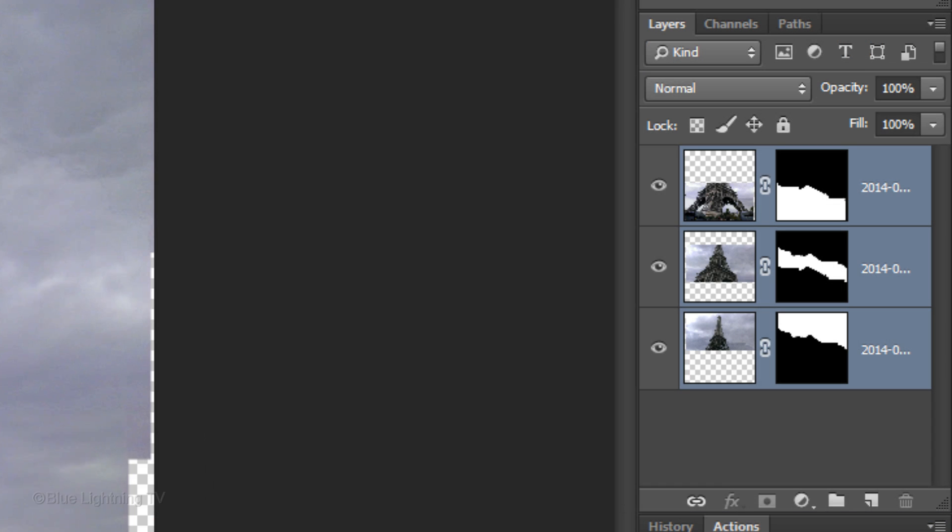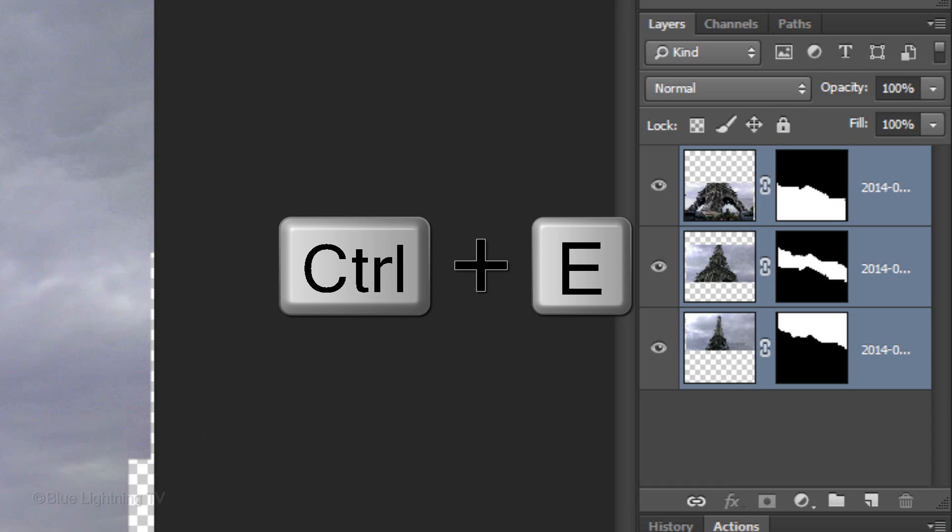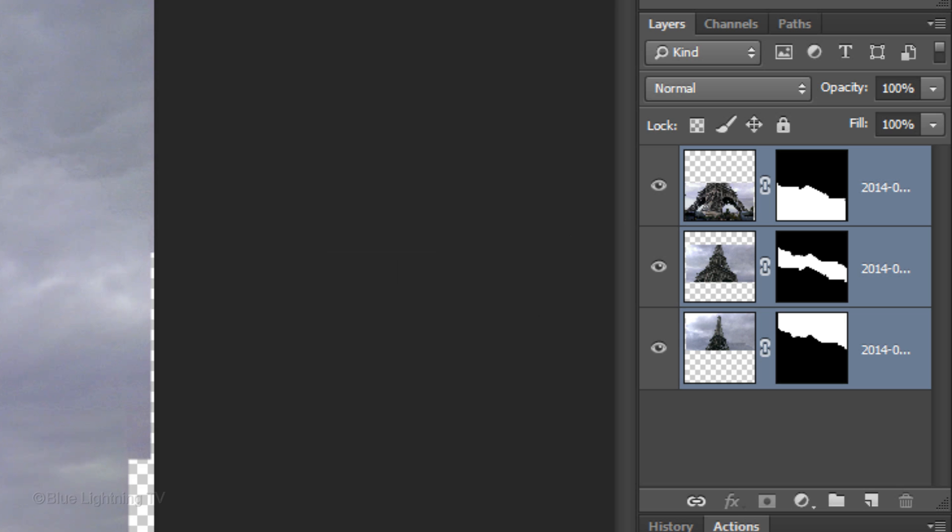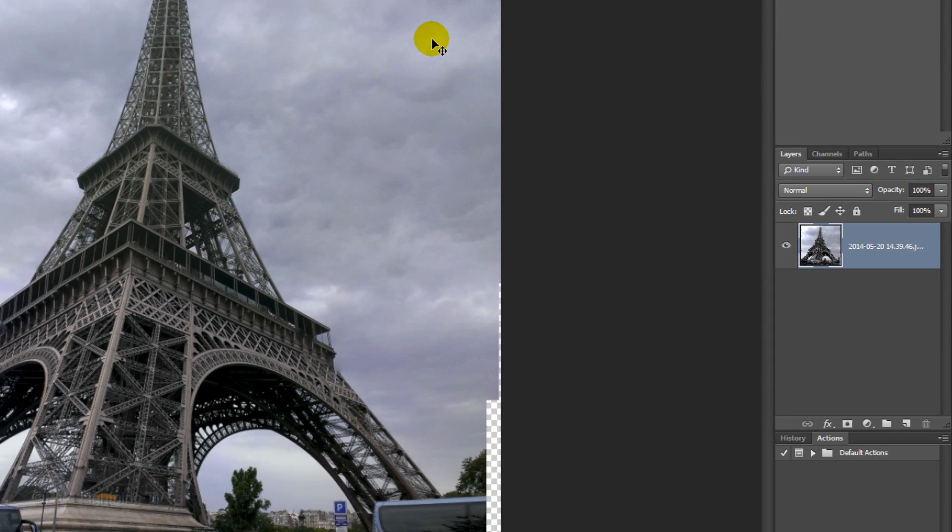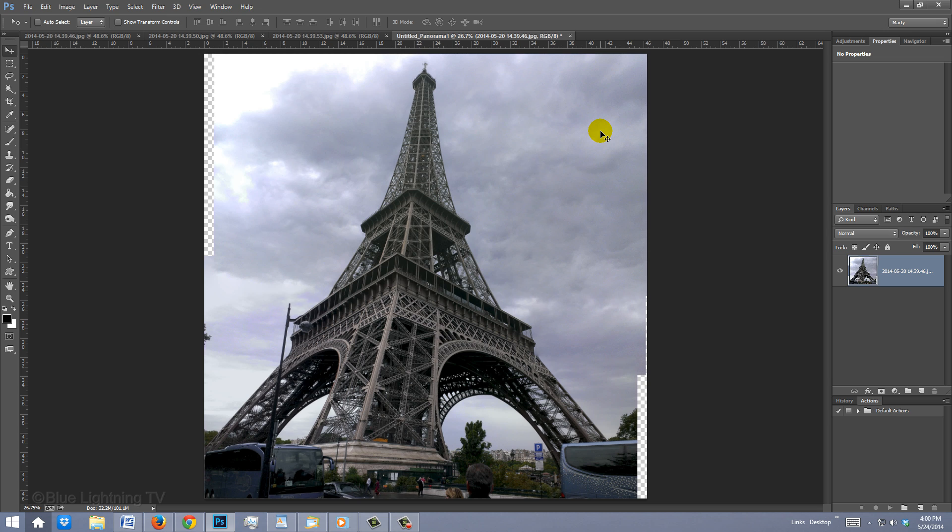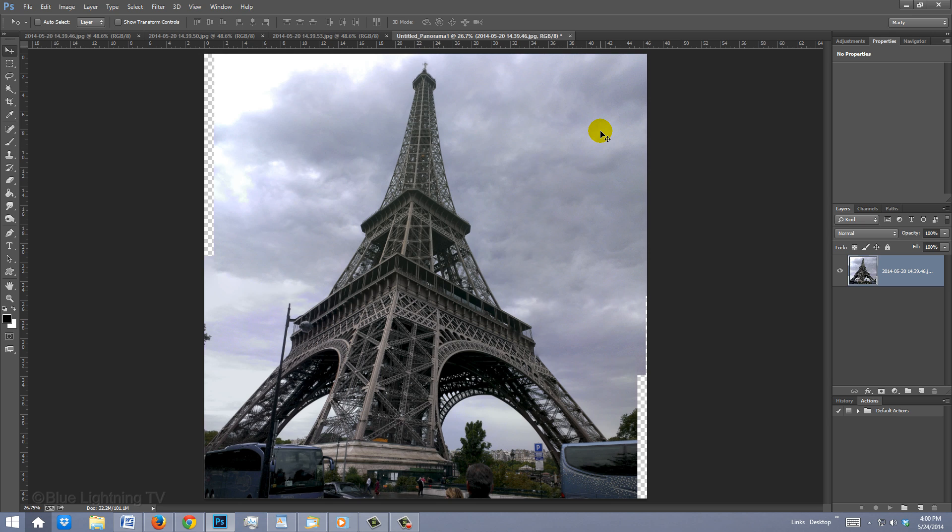Merge all your layers by pressing Ctrl E on Windows or Cmd E on a Mac. When you use Photo Merge, your image will always have empty areas along its perimeter. The fastest ways to remove them are either to crop your image, thereby cutting away the empty areas, or you can use Content Aware to fill them in.